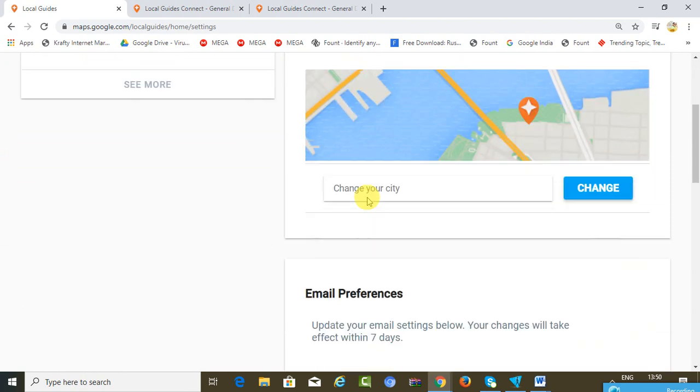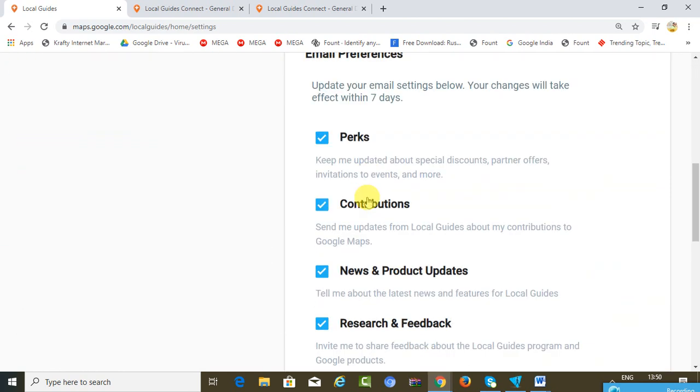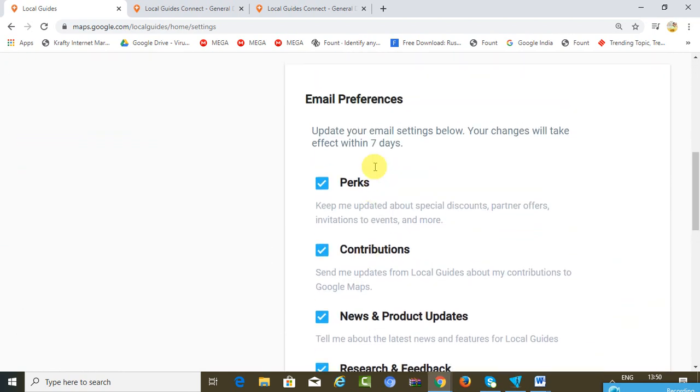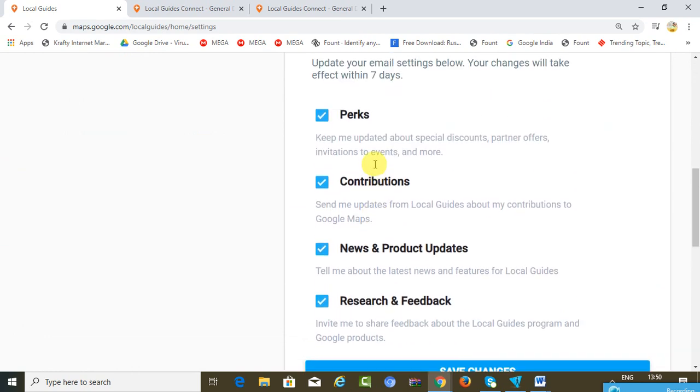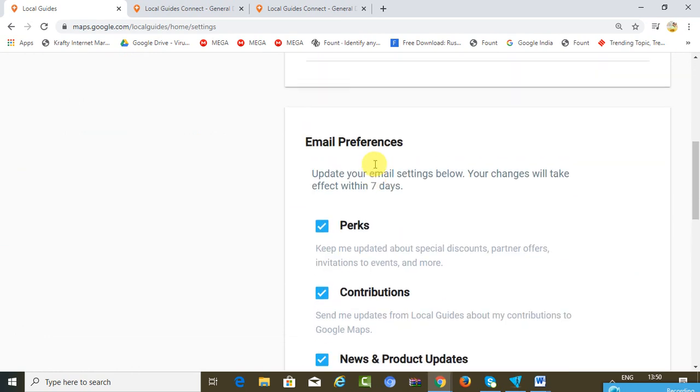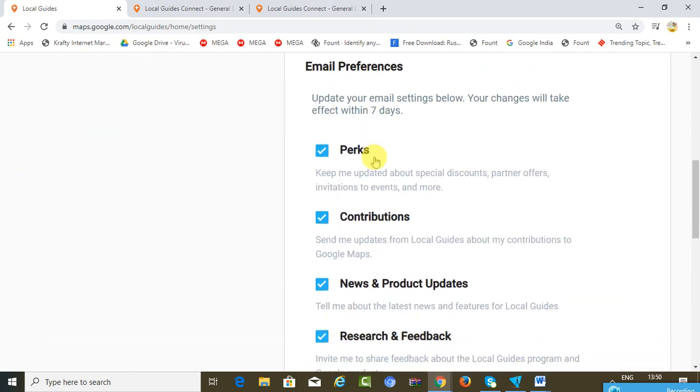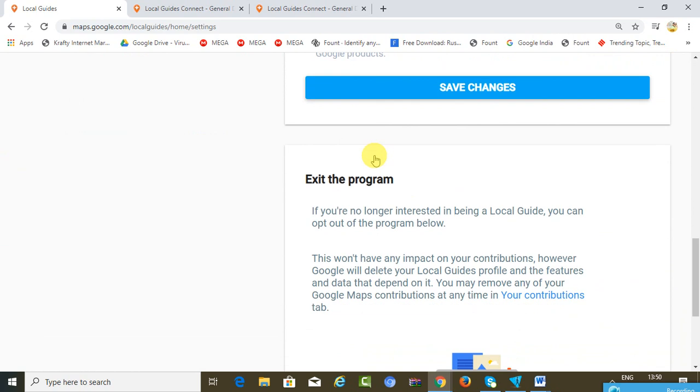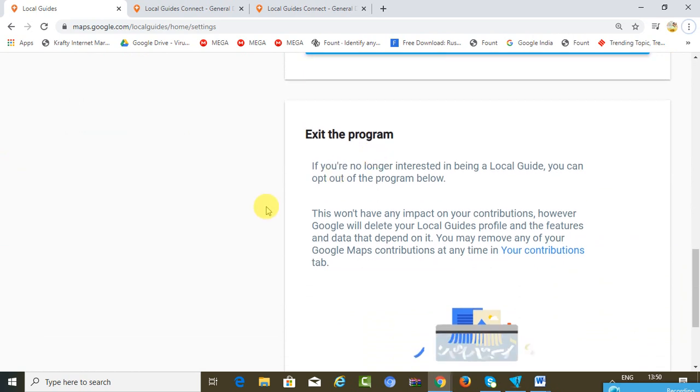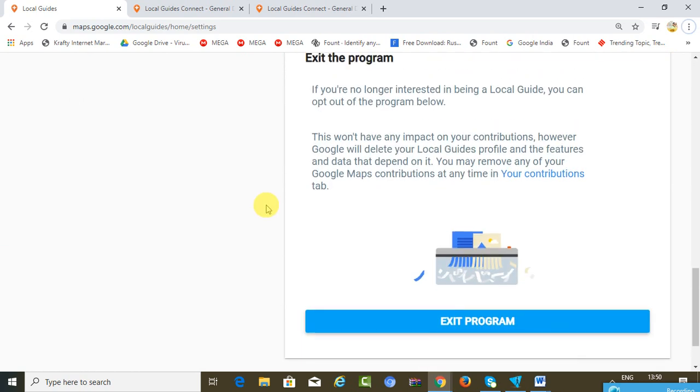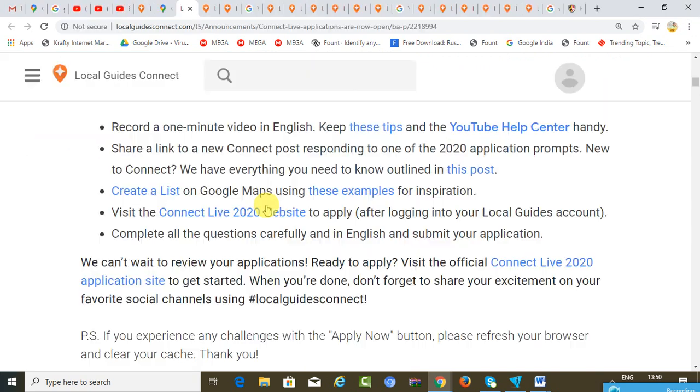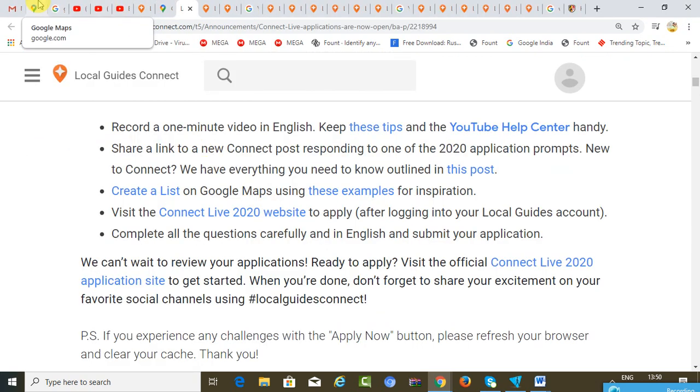You also can be a part of it. I have received books, and make sure that you enable these notifications. You will keep on getting the emails. If at all you wish to exit from the program, you can exit, but there's no such need. It's a very good program.